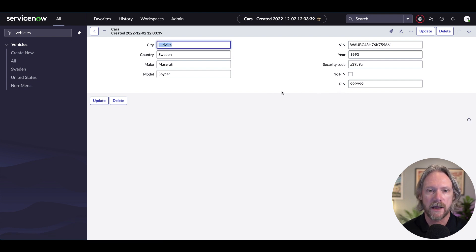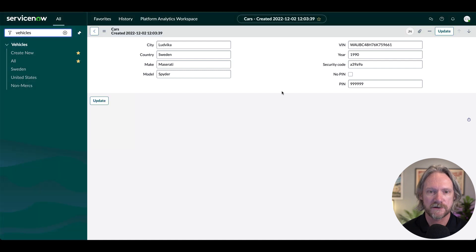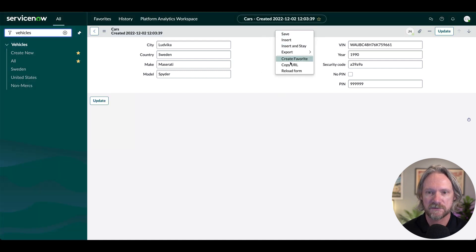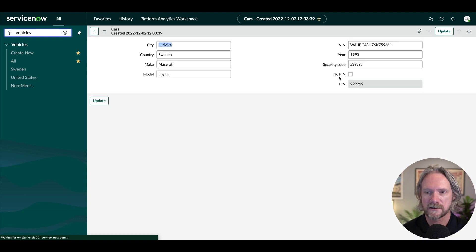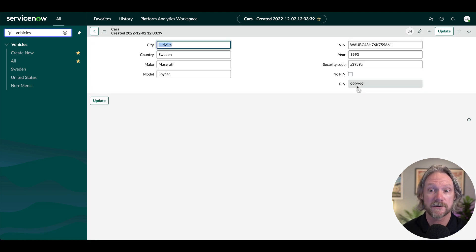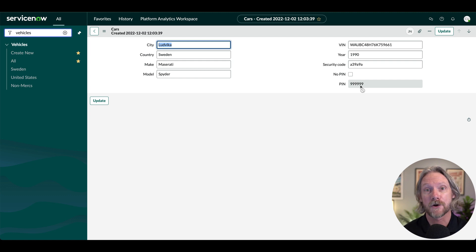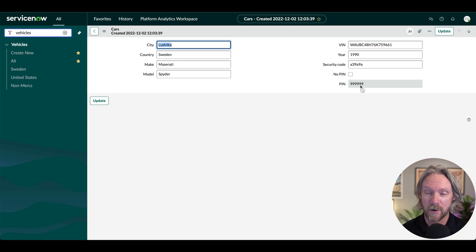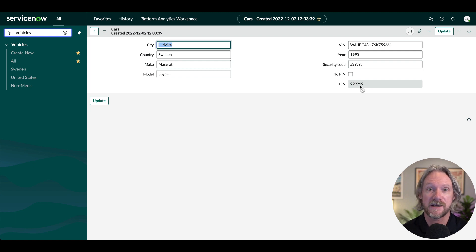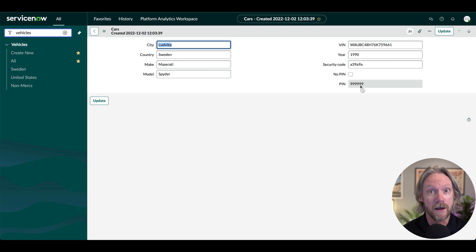If I come back to my cars user session here and refresh this page, we can see now that the PIN field is read only. Now if you recall, we were able to do that with a client script, with the UI policy. What's the difference here? Well, now there's absolutely no way that I can change this field.